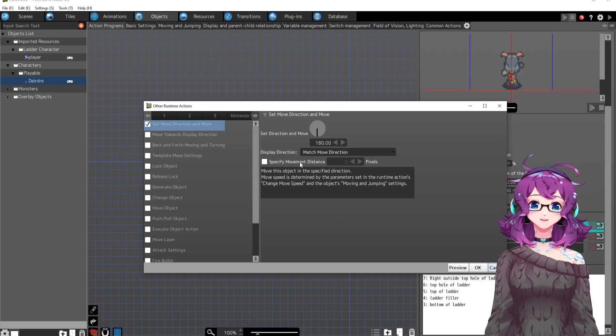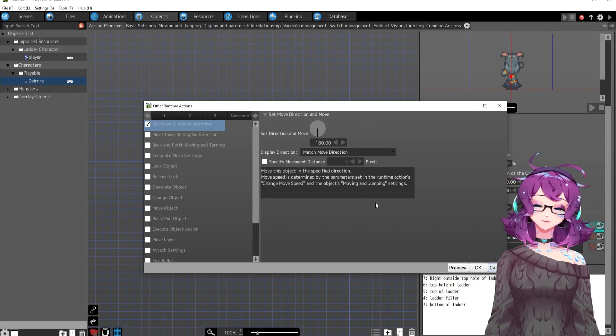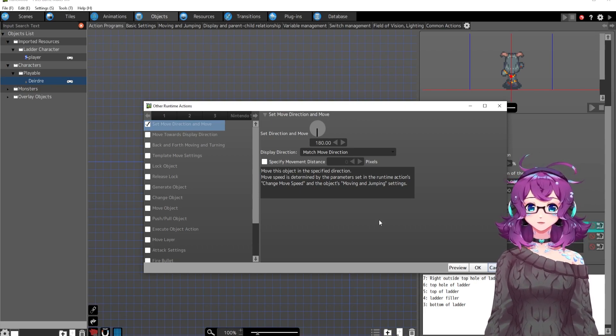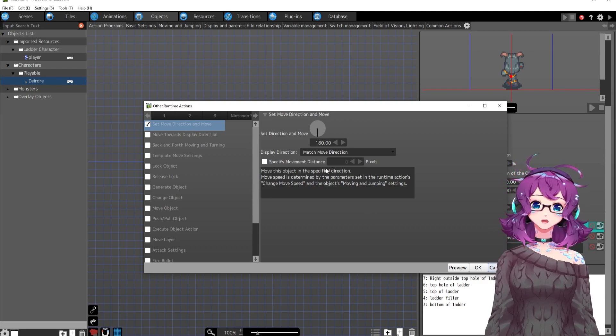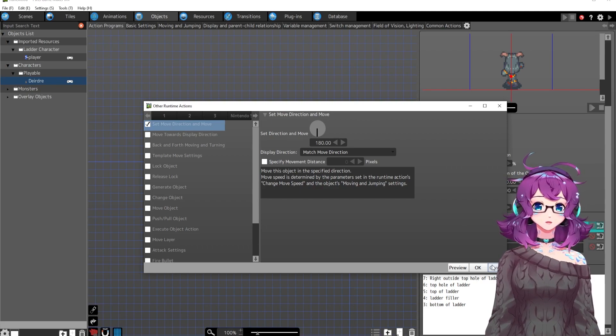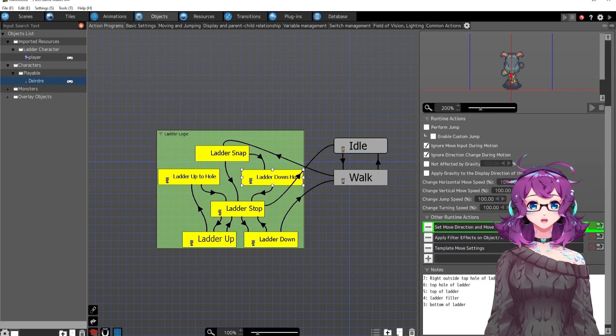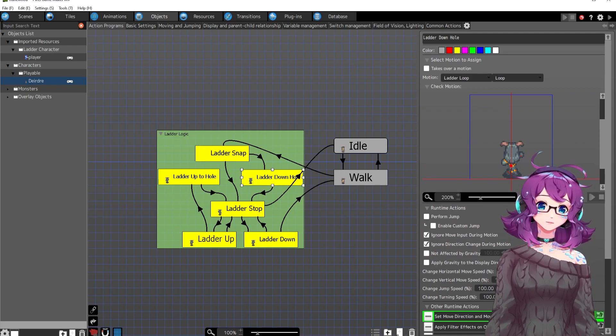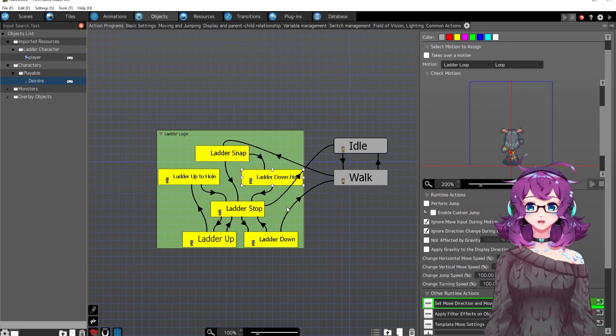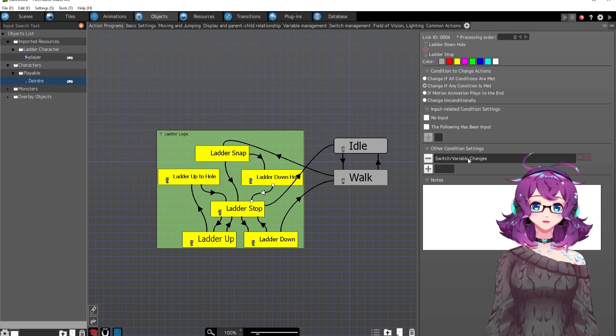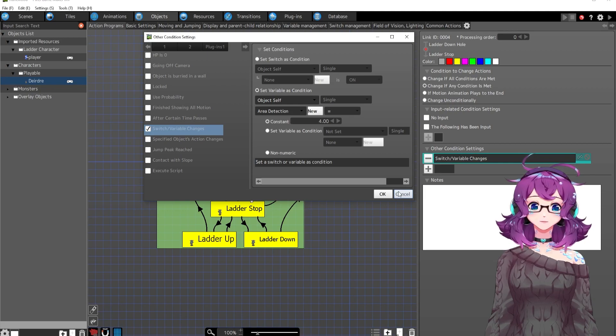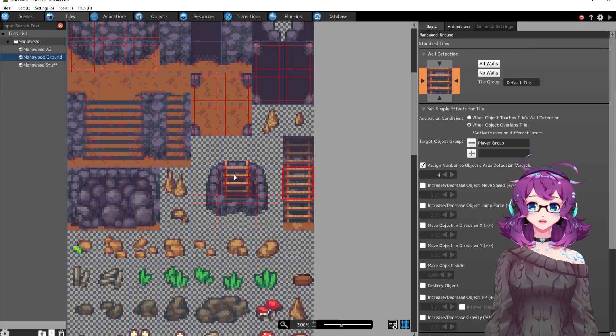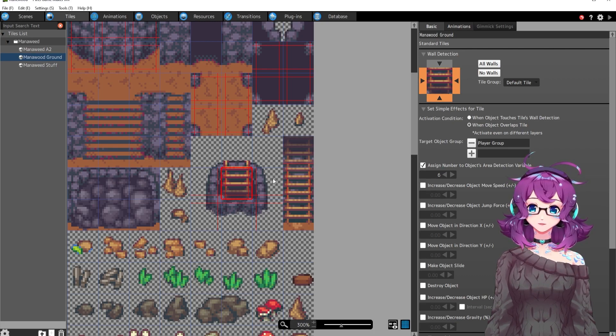And I didn't want to specify movement distance because again, these tiles can be used anywhere on the map. That's what I wanted is to be able to move the tiles, move the ladders around so that it can be a really long ladder or a really short ladder and it wouldn't matter. So just this action would have her move down forever. That's what would happen until I added this little condition. So when she hits the area detection of four, so four is this one, right?